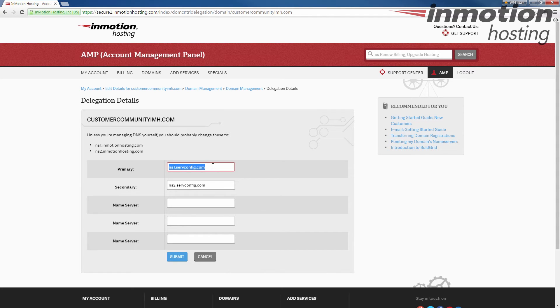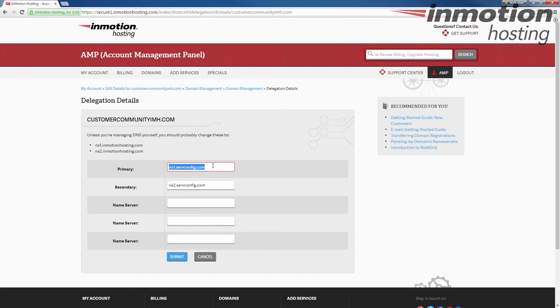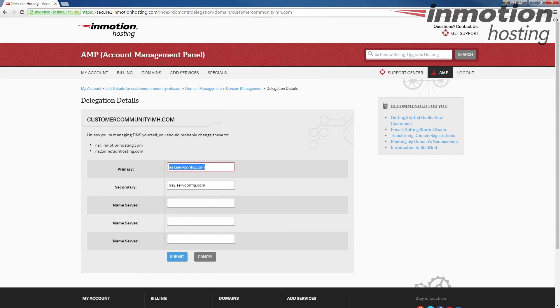Go ahead and click that, and it will take you to our full article on how to update your domain name servers in AMP. And it also includes our name servers in the article. But I'm going to go ahead and update these to ns.inmotionhosting.com and ns2.inmotionhosting.com.